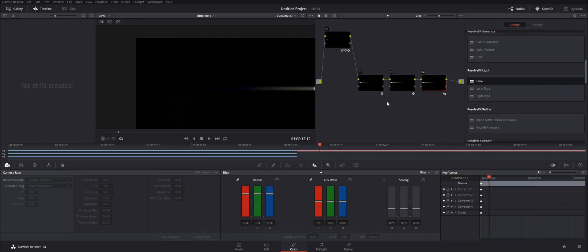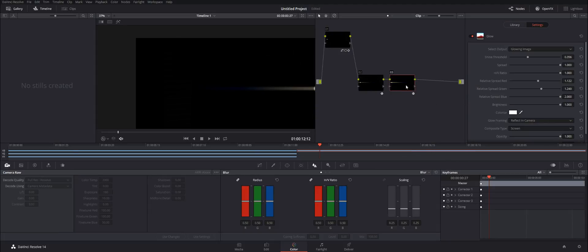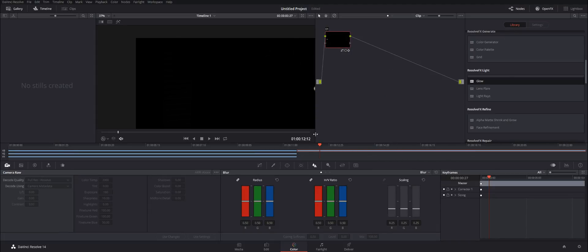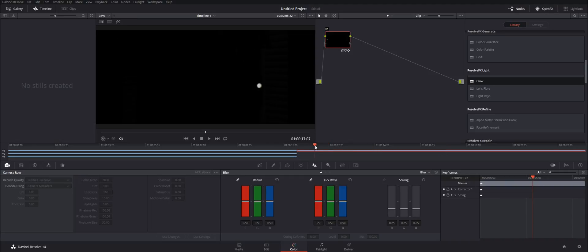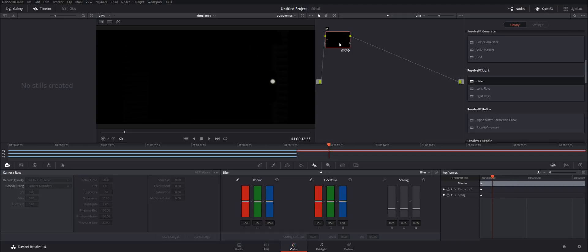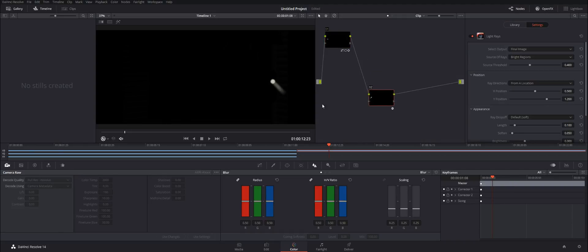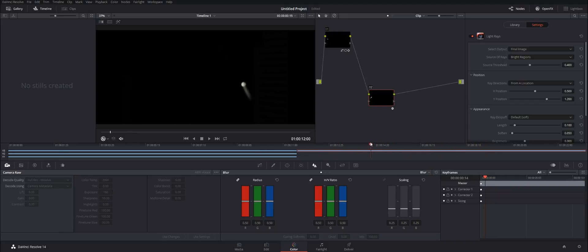We're going to alt drag this one over to the right. Go back to our color tab, delete this node, delete this node, delete this node — so all we have is our light track. Okay, so this is what we need right here — this is a light track. We're going to alt+S to add a new node, then come down to Light Rays and drag that on.